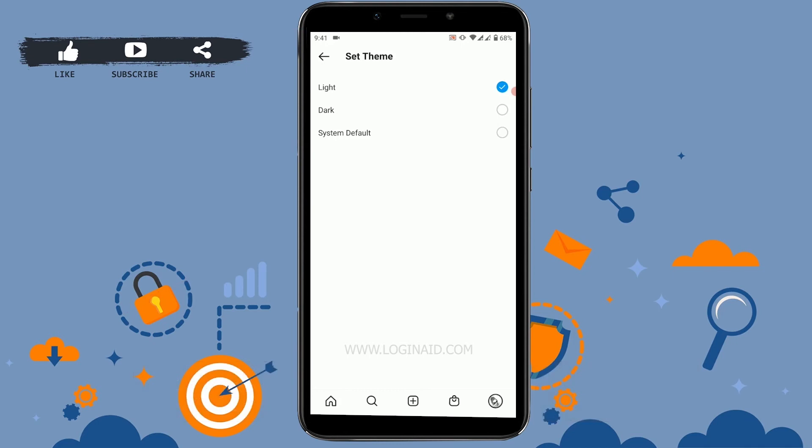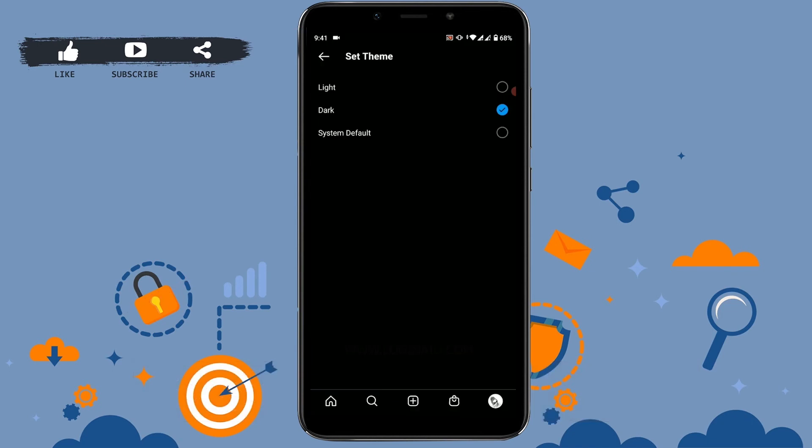Let me click it and you will get to see the background change. Here you can see the light mode has been changed to dark mode. Once you've clicked on Dark, it is auto-saved and you can go back and use Instagram in dark mode.